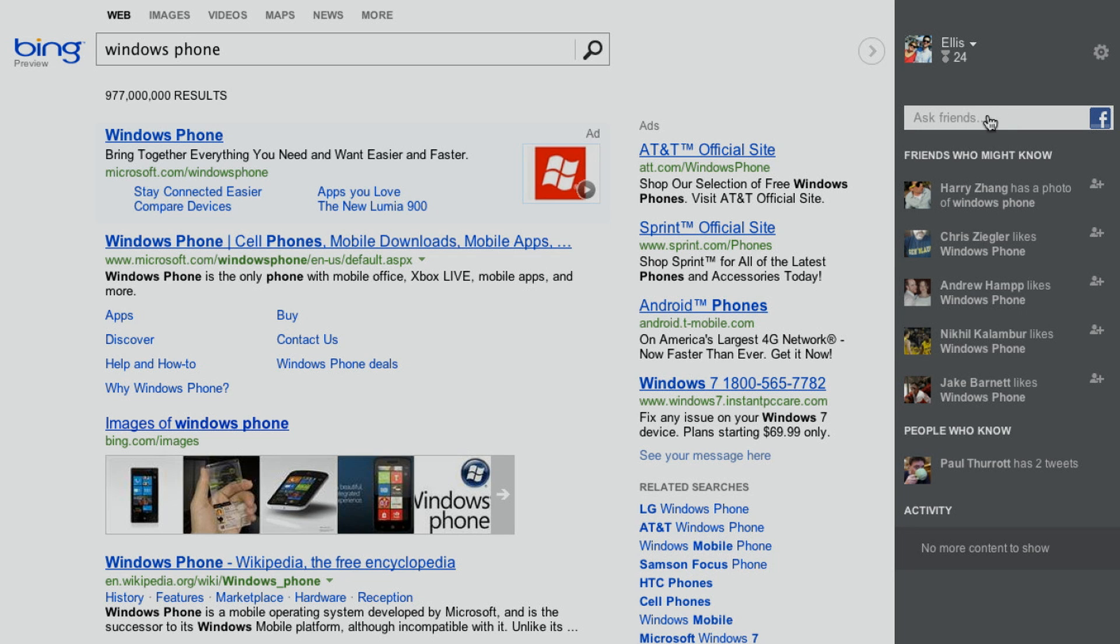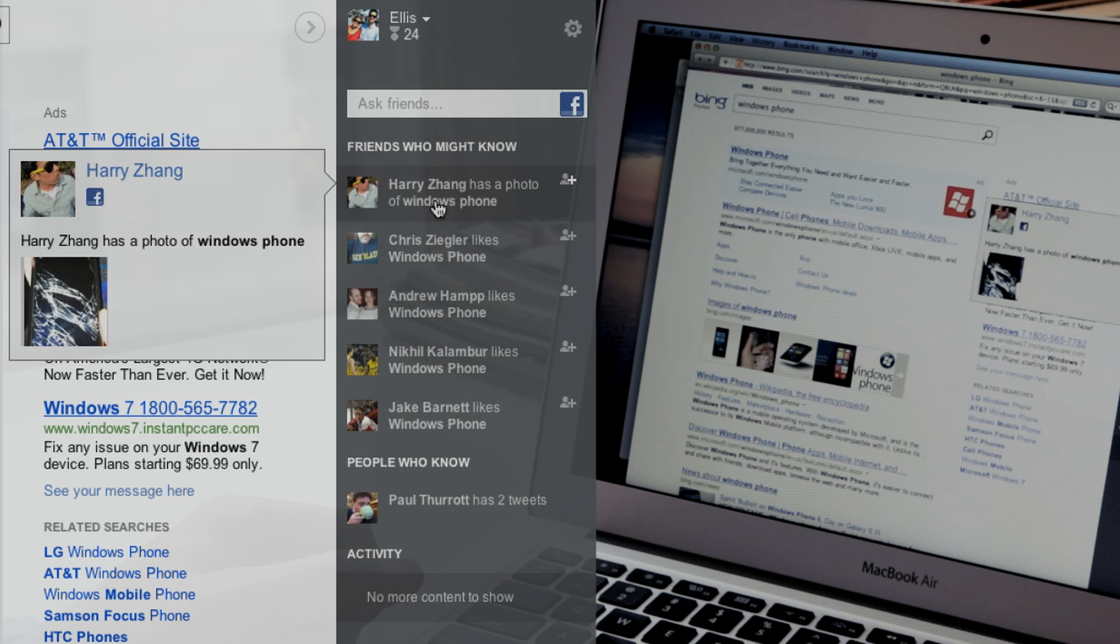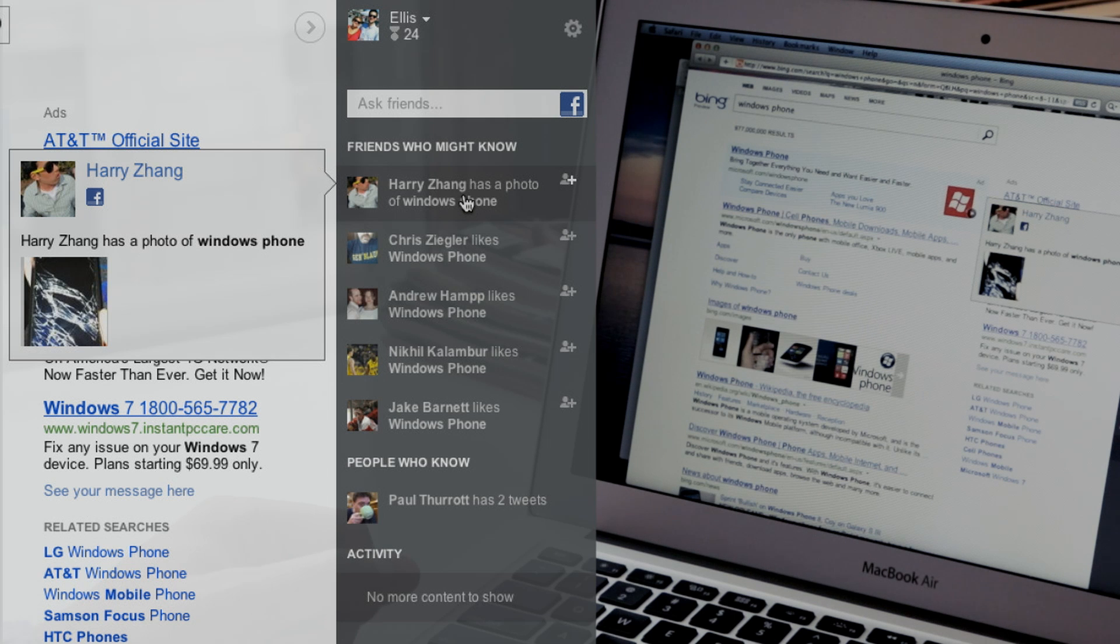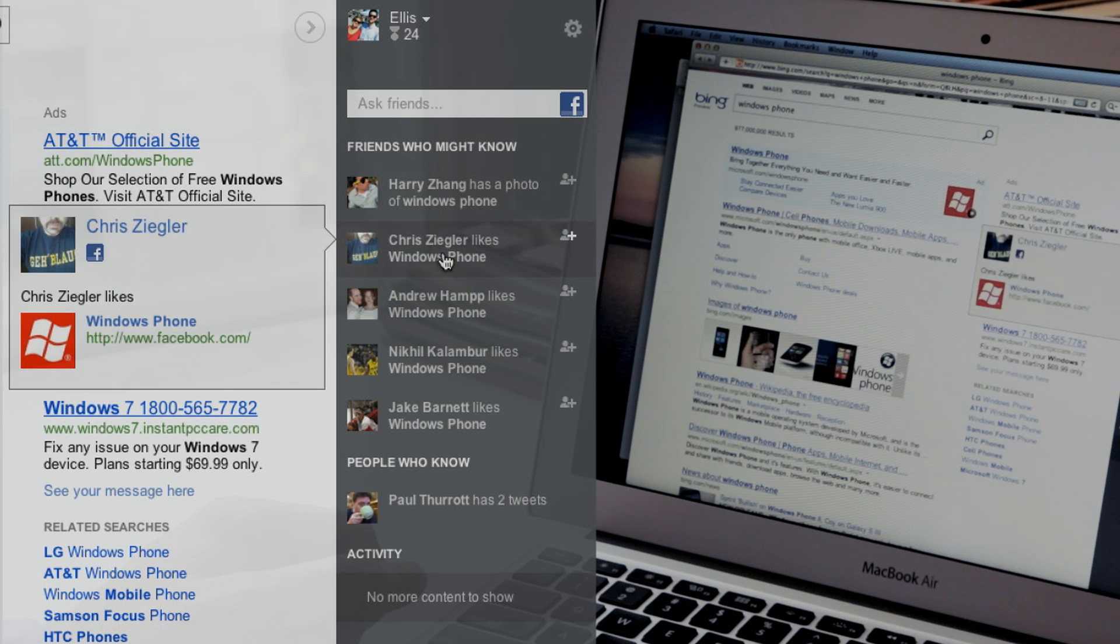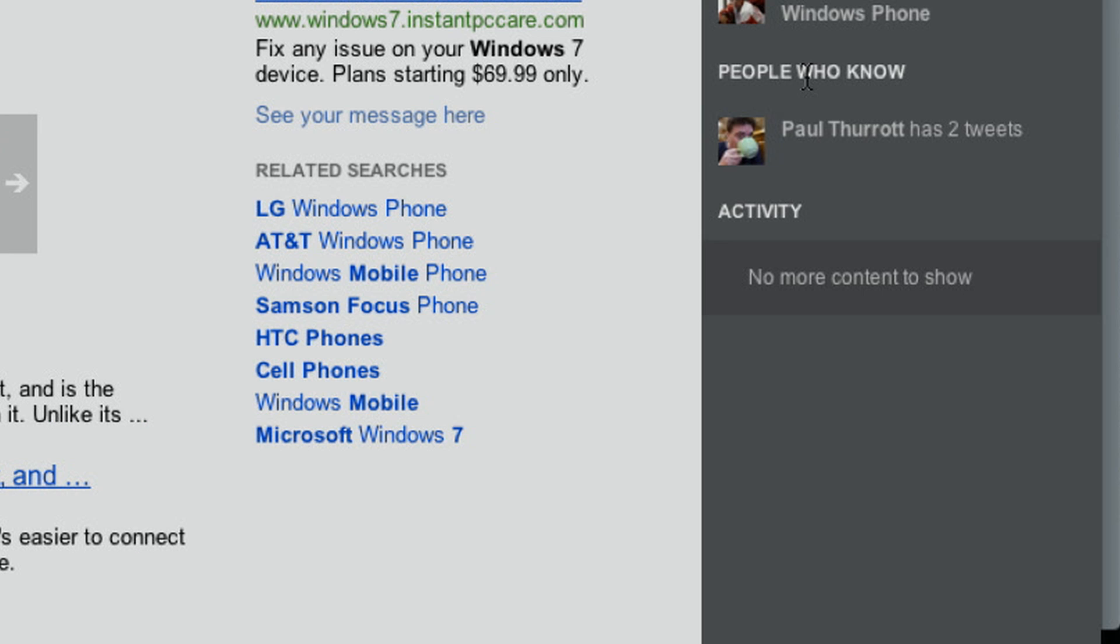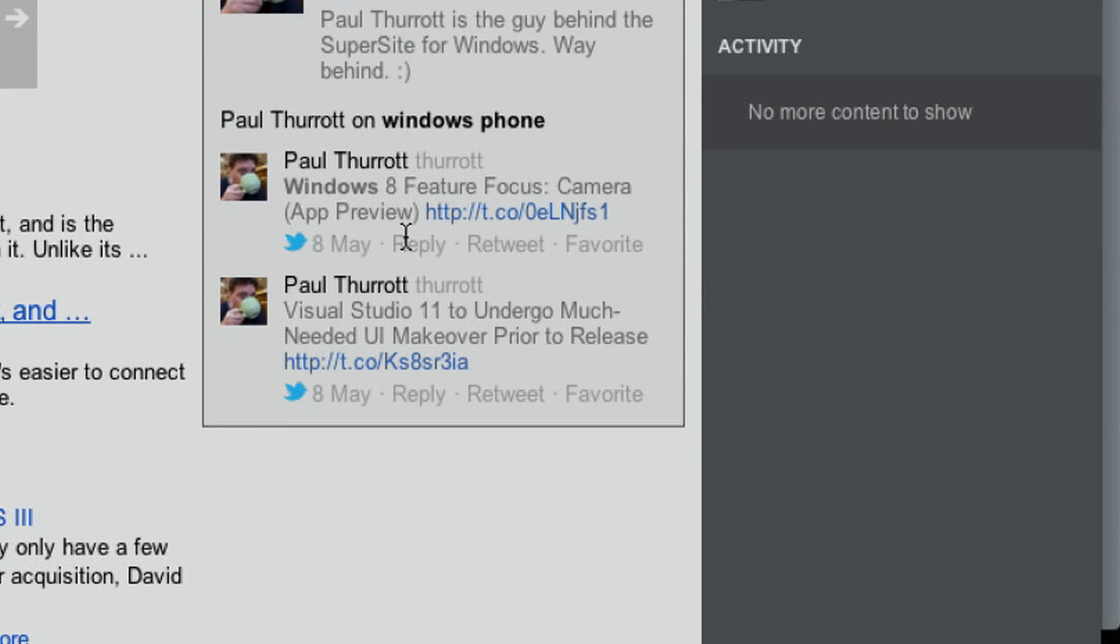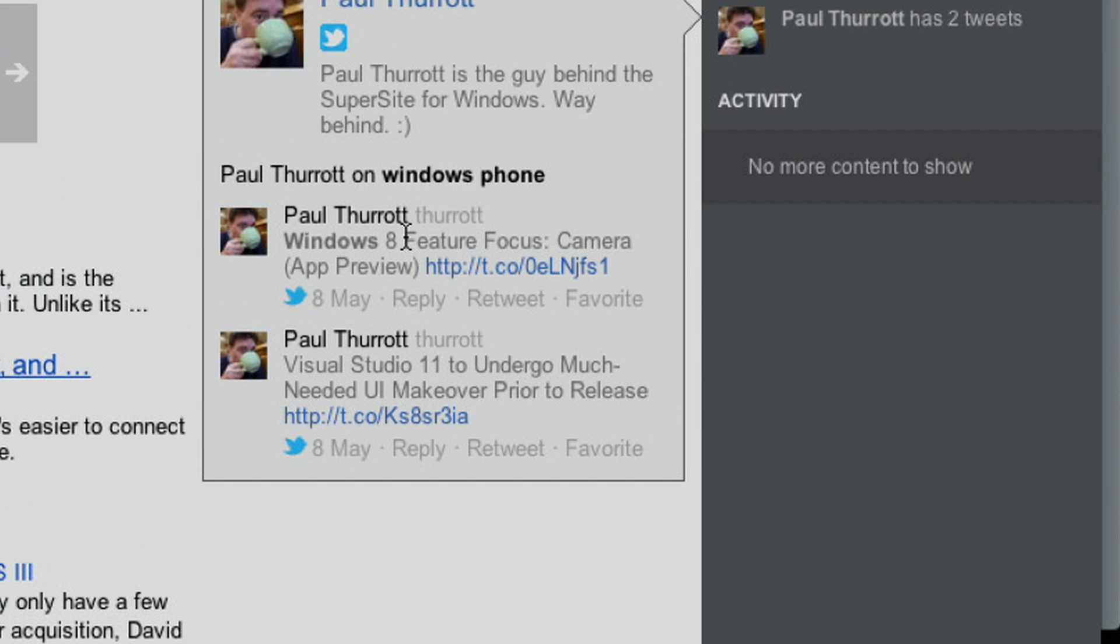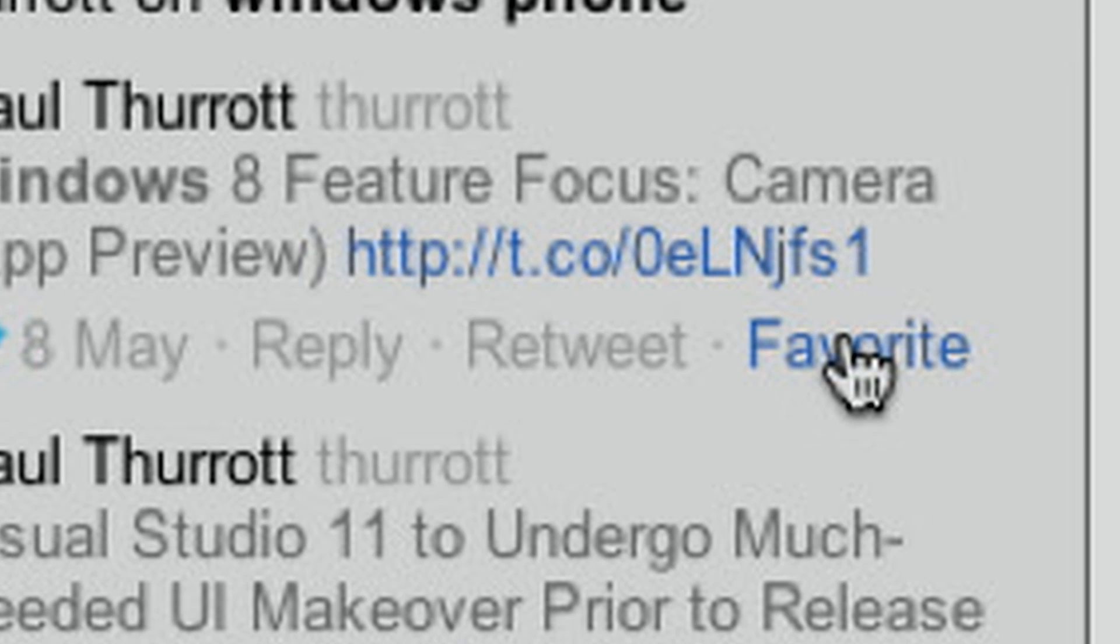which is the friends know area. We just searched for Windows Phone. My friend Harry Zhang actually has a photo of Windows Phone. It looks like it's broken. On Facebook, you can see Chris Ziegler likes Windows Phone. Other people like Windows Phone. And then people who know, which is actually Microsoft's intelligent algorithm to see who on Twitter knows something about Windows Phone. So Paul Thurrott knows a lot about Microsoft and Windows, so he might be a good person to ask. You can actually see some of his tweets, reply, retweet, and favorite right within this screen.